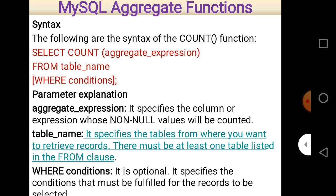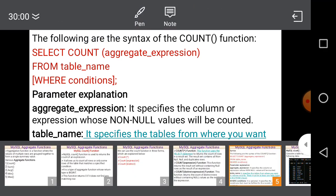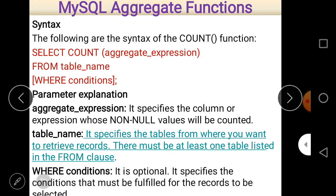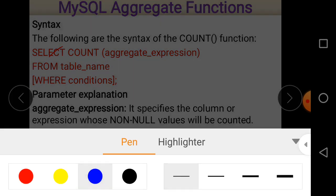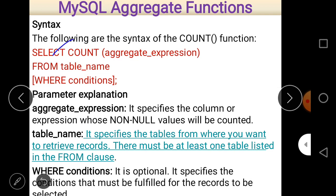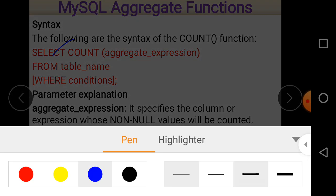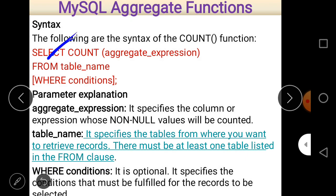Next is the syntax of the COUNT function. Aggregate functions should always be used with a SELECT statement. The basic syntax is: SELECT COUNT(aggregate_expression) FROM table_name [WHERE condition]. If there is a condition, counting is done according to that condition. If there are more than one conditions, we can separate them using AND or OR operators.